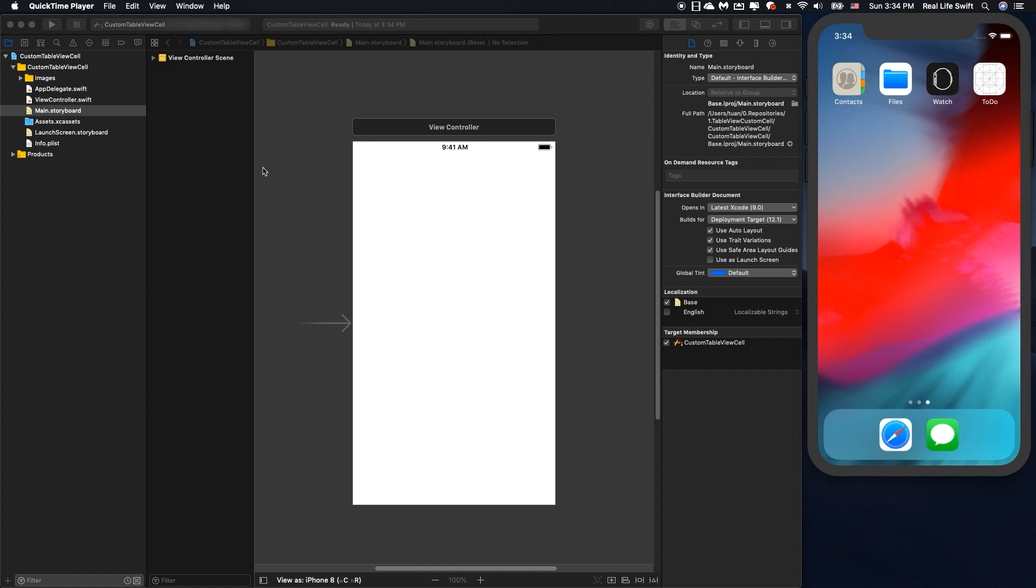What's up everybody. Today I'm gonna show you how to create a custom tableview cell.